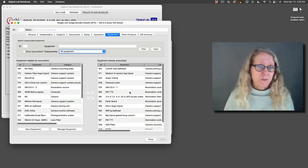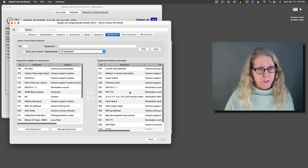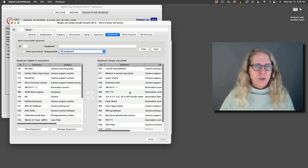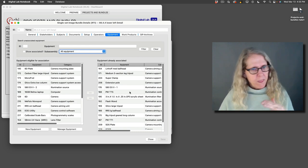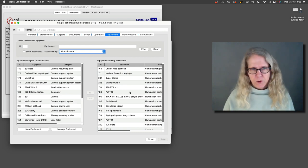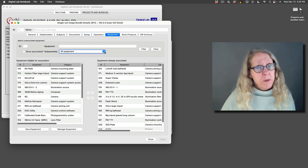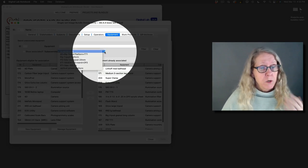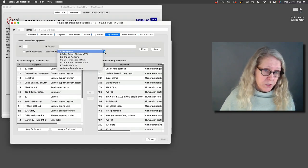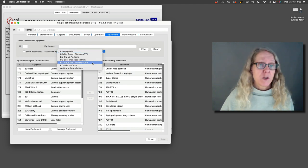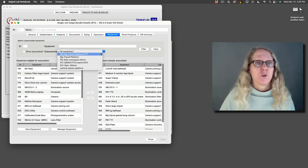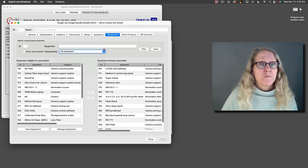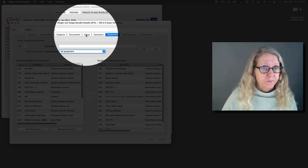So once I've set this up, and let's say I'm going to shoot multiple things in the same setup, I can duplicate this, associate a different subject, update whatever needs to be updated, and I don't have to keep entering this. And remember, our equipment is organized into sub-assemblies. So by using the sub-assemblies, I was able to easily get all the equipment over here that was associated.